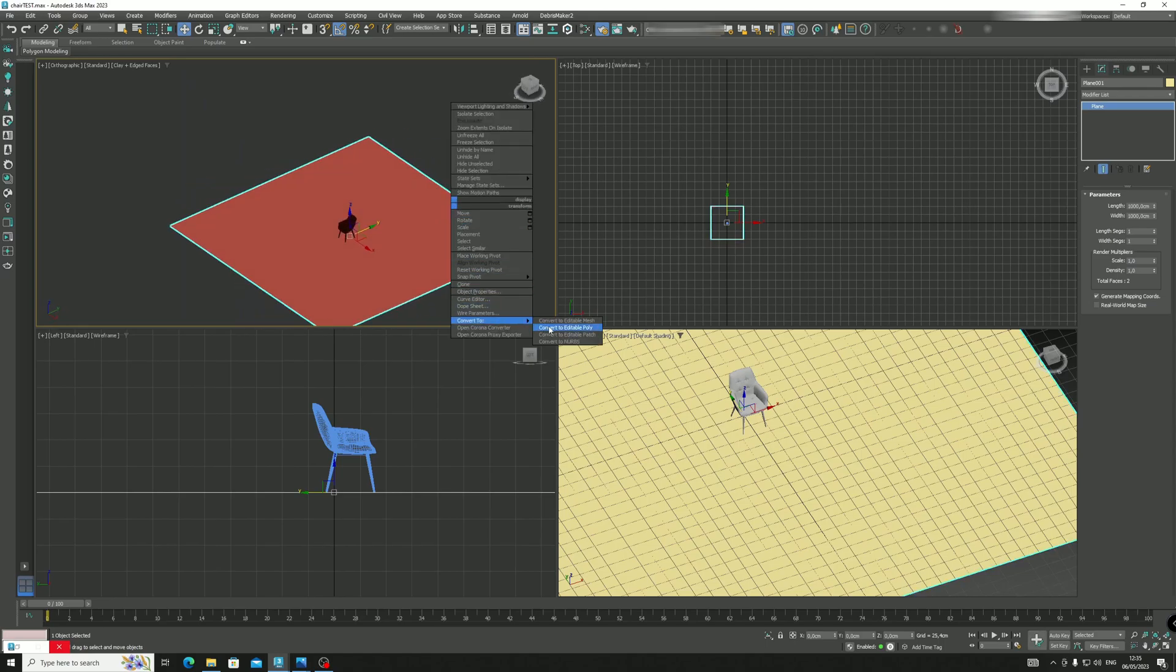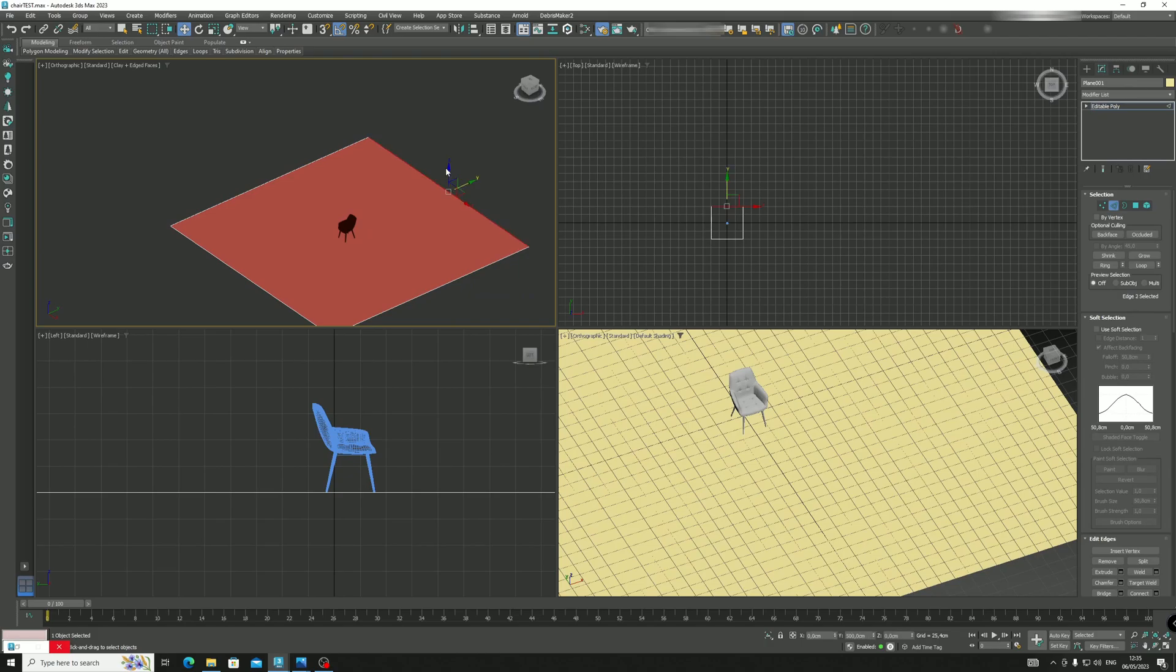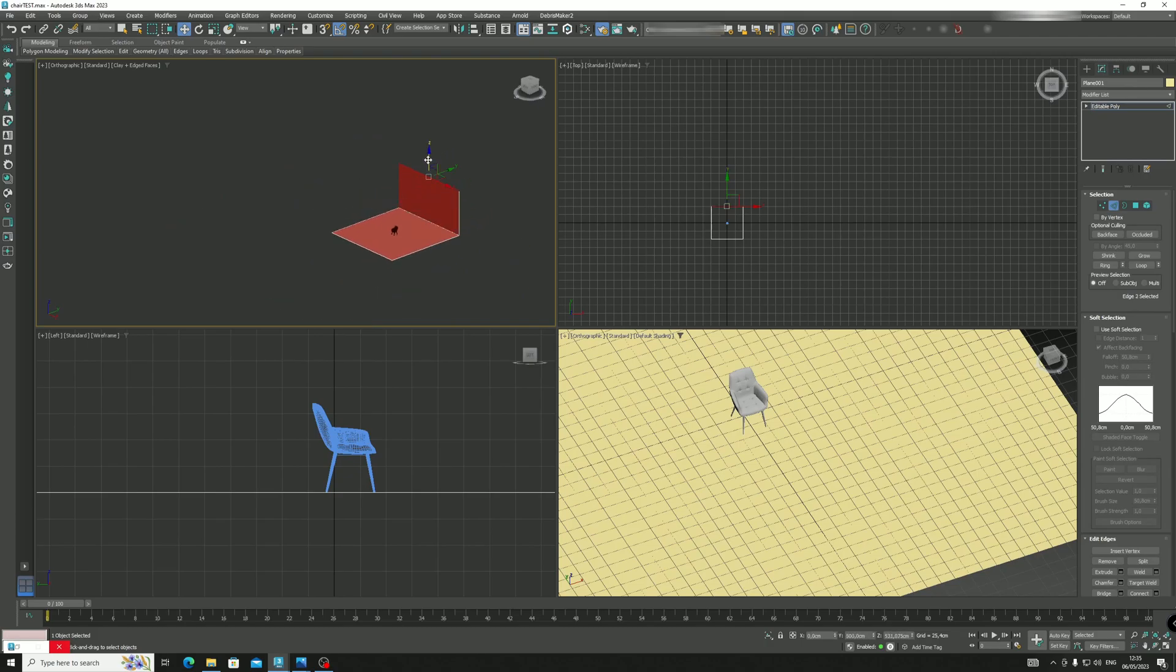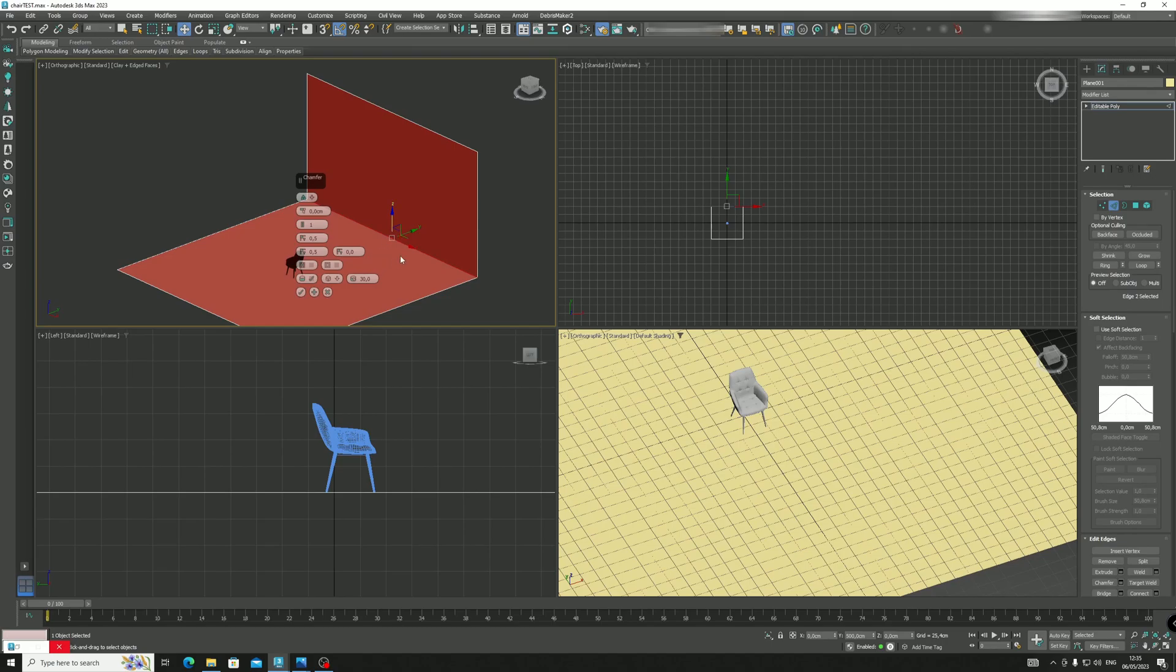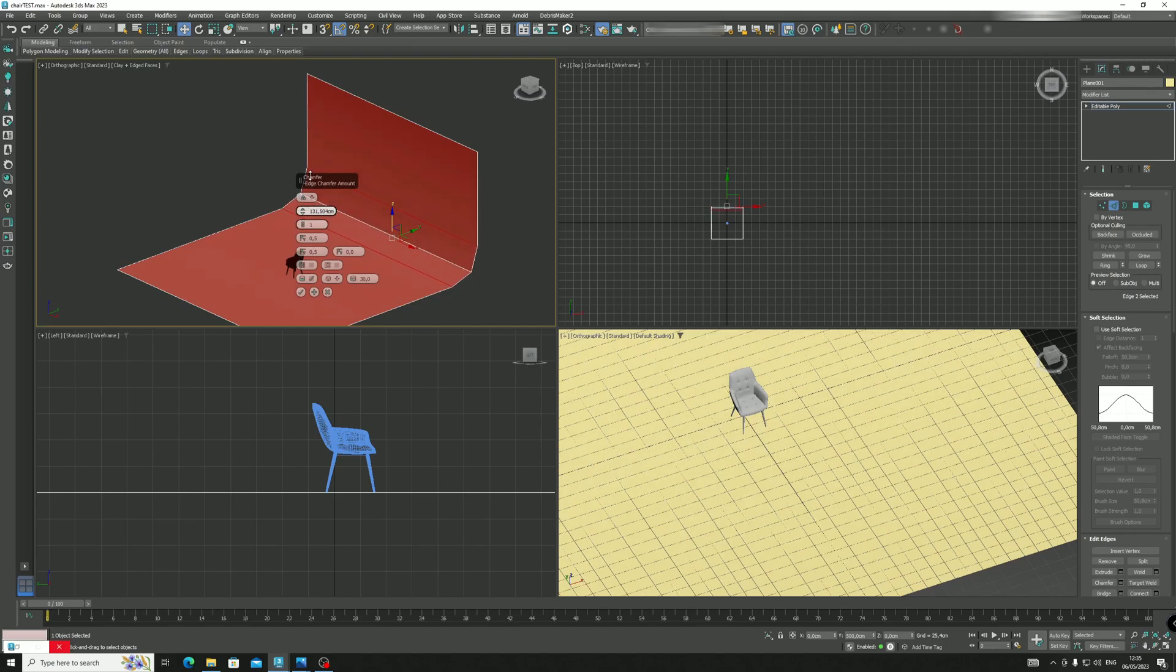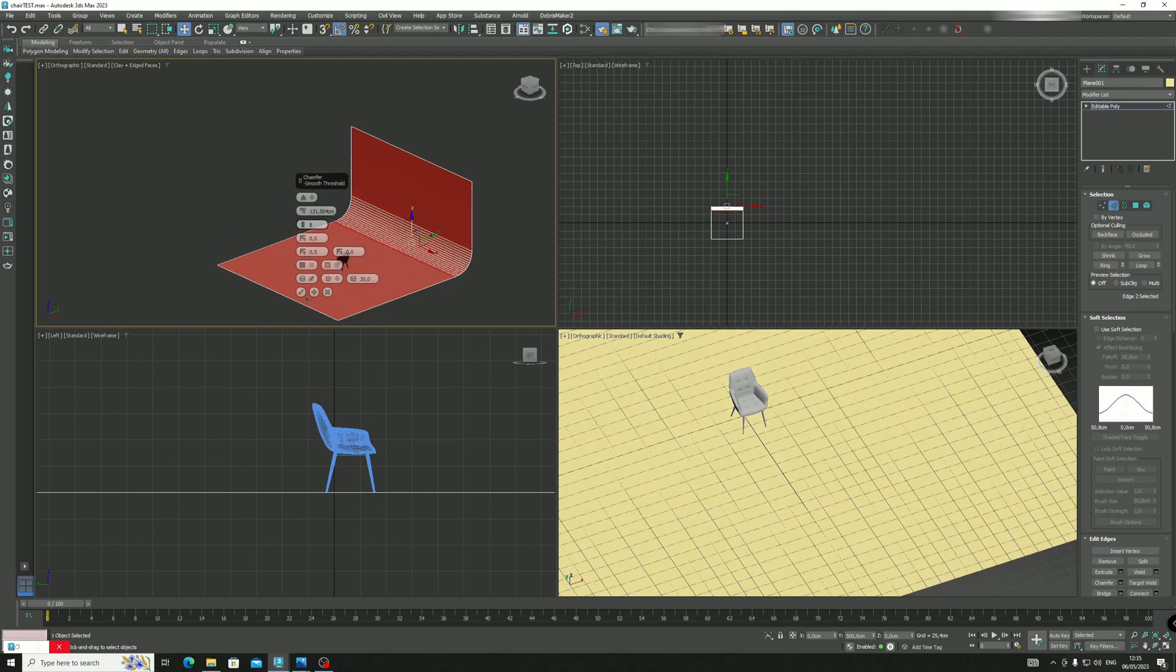Then what we need to do is convert this to editable poly. We move this by holding shift upward, and then we add a chamfer so when we use the lighting the shadow doesn't look too hard.